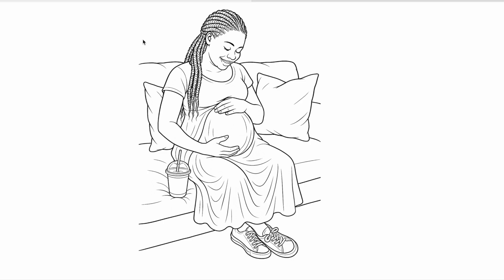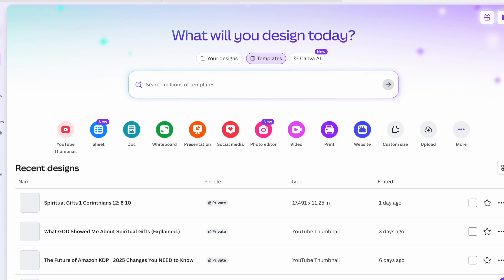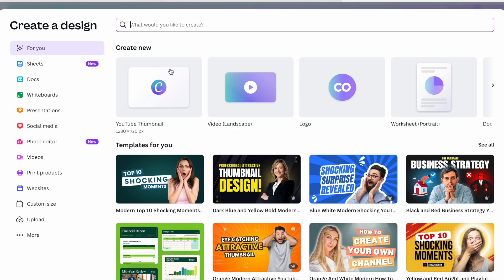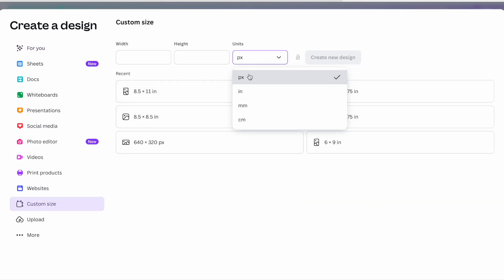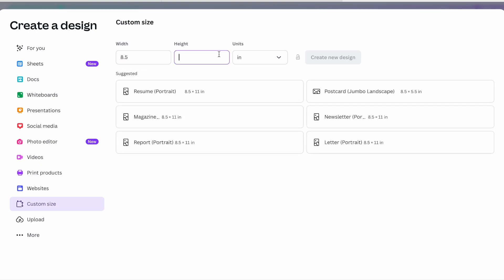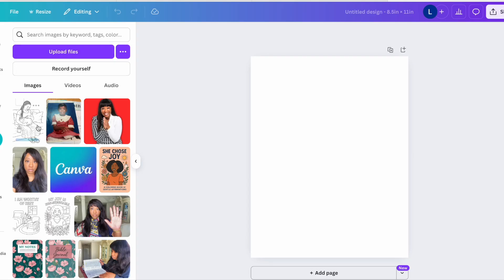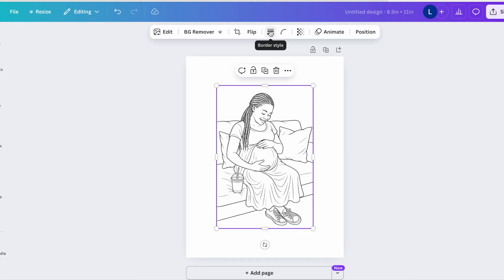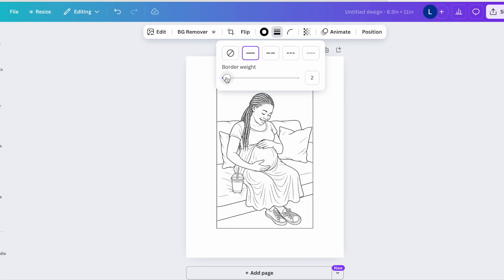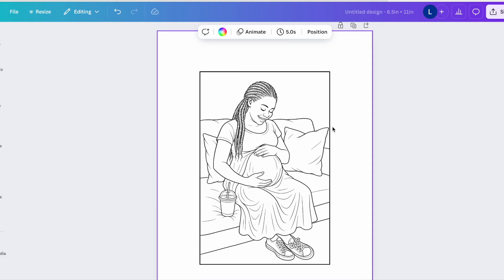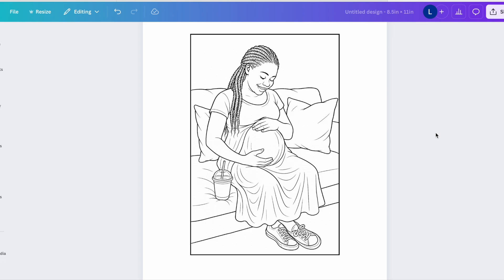If we wanted to fix the edges, that's when I use Canva. I use Canva for almost everything that has to do with design. I would come to custom size and change this to inches — for my coloring books I usually use eight and a half by eleven inches — then click create new design. Once I have my image saved by clicking the download button, I upload that file, then click on border style and up the weight a little bit to add a border that matches the thickness of the lines in the image. You can see how it closes those gaps on the edge and gives you a clean border.